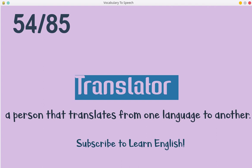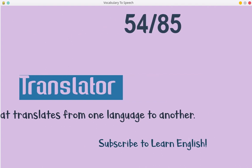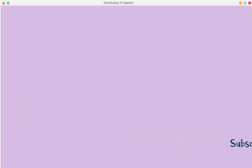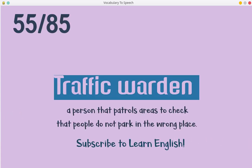Traffic warden. A person that patrols areas to check that people do not park in the wrong place.